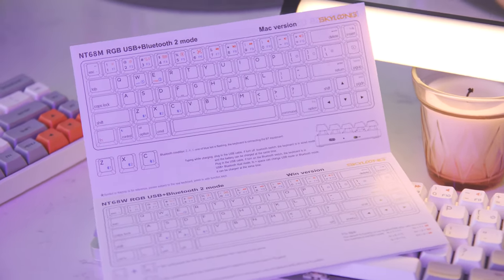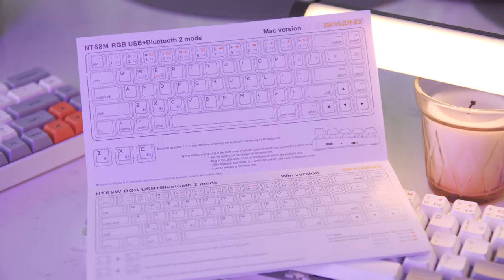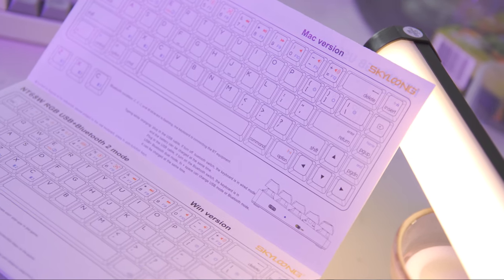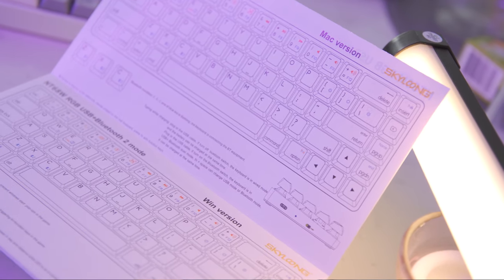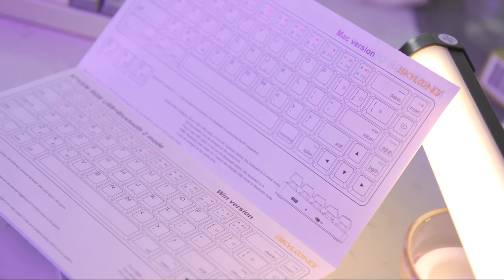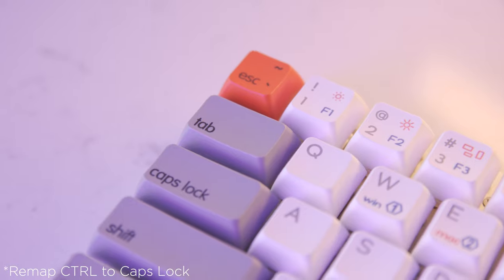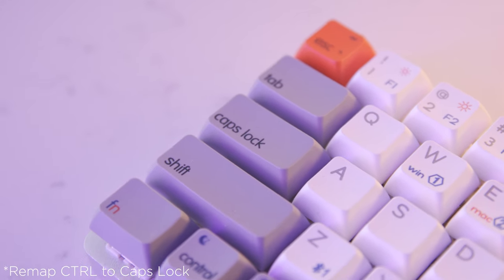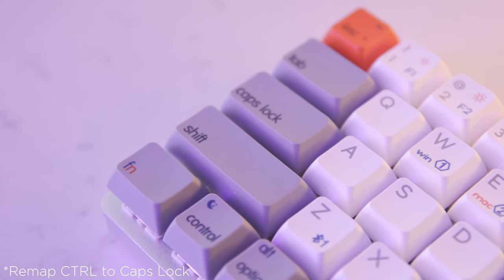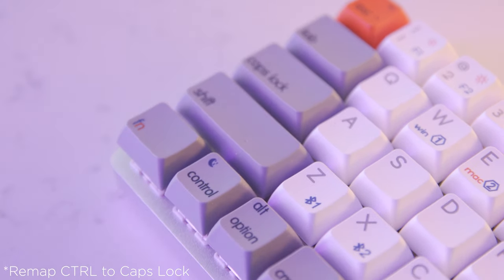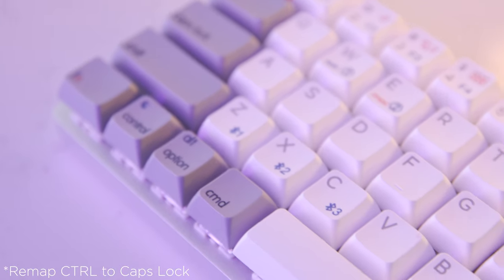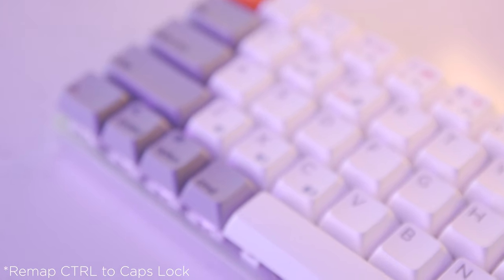The only difference between them is the function and Control key location. I work with all three of these OS variants, so my personal compromise has been to remap the Caps Lock to Control. This is something Linux users have been doing for a long time now and works relatively well for me.